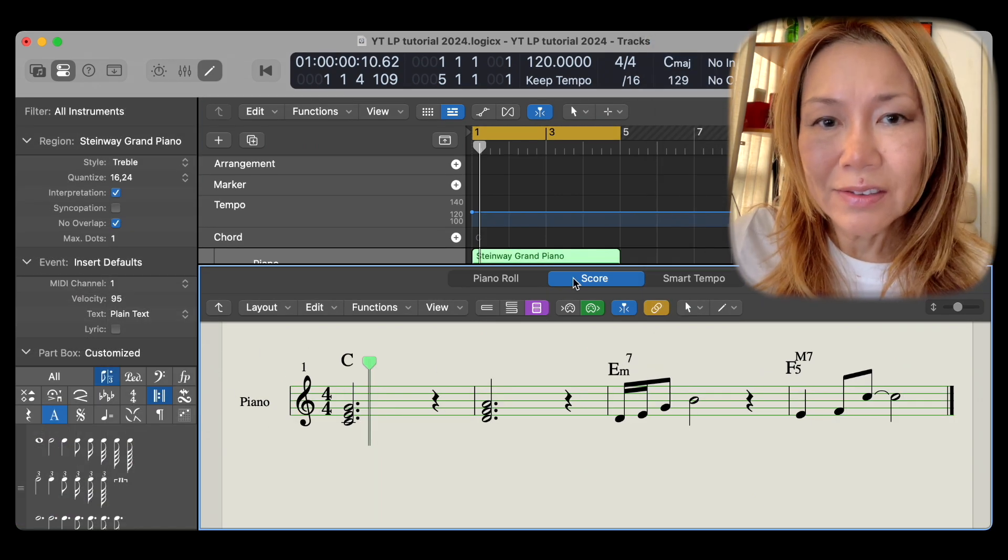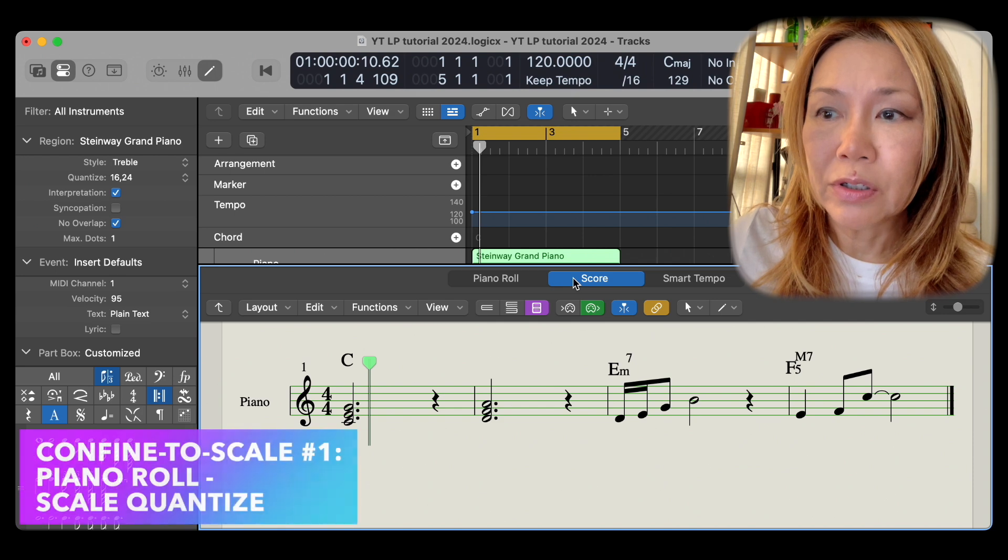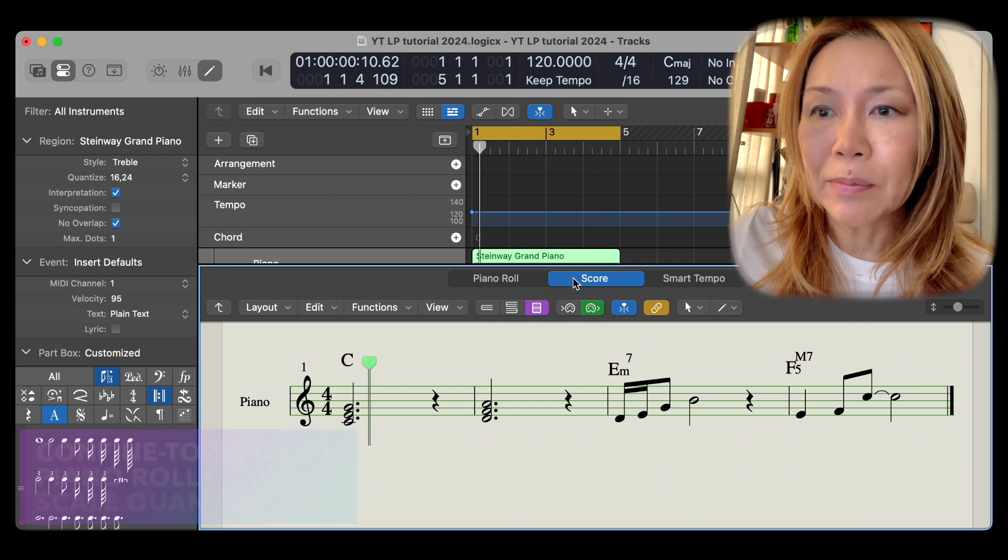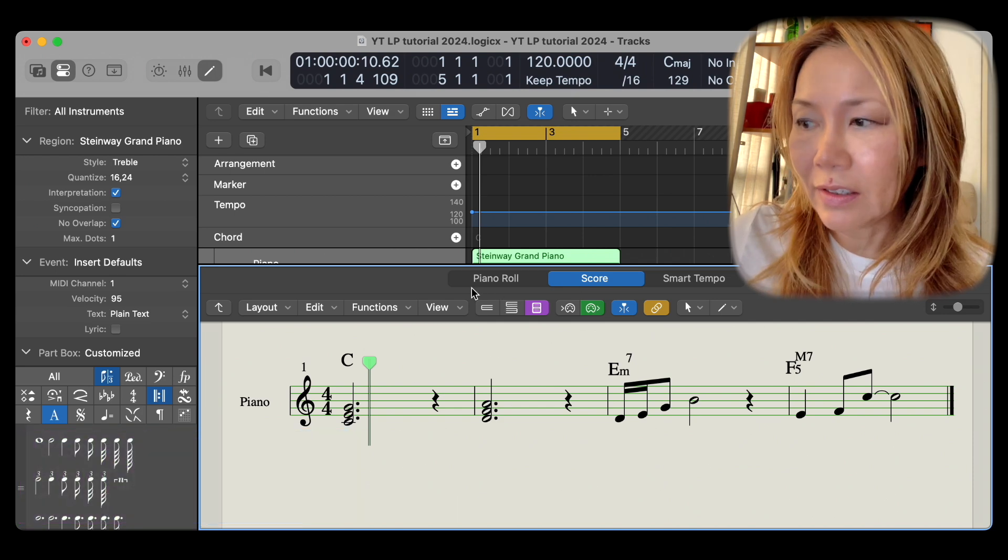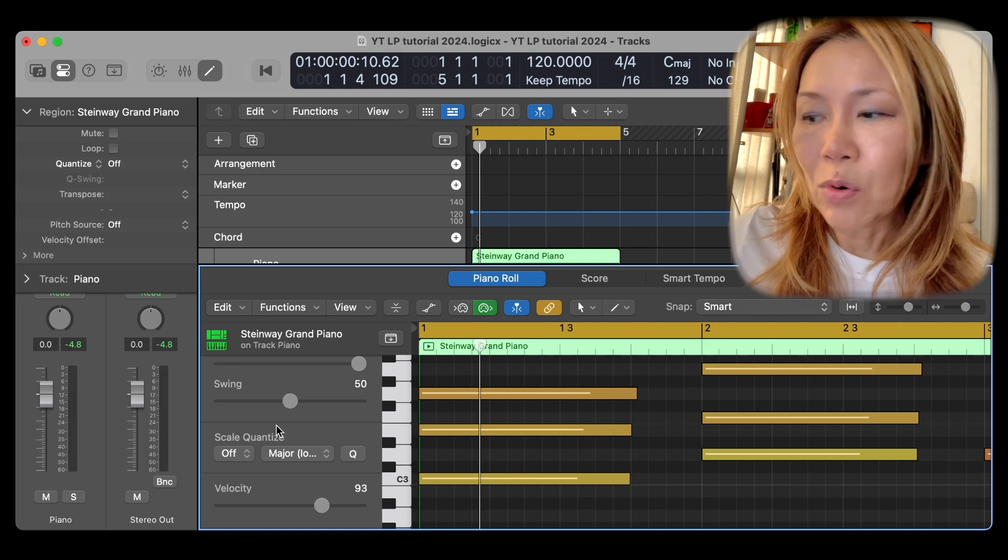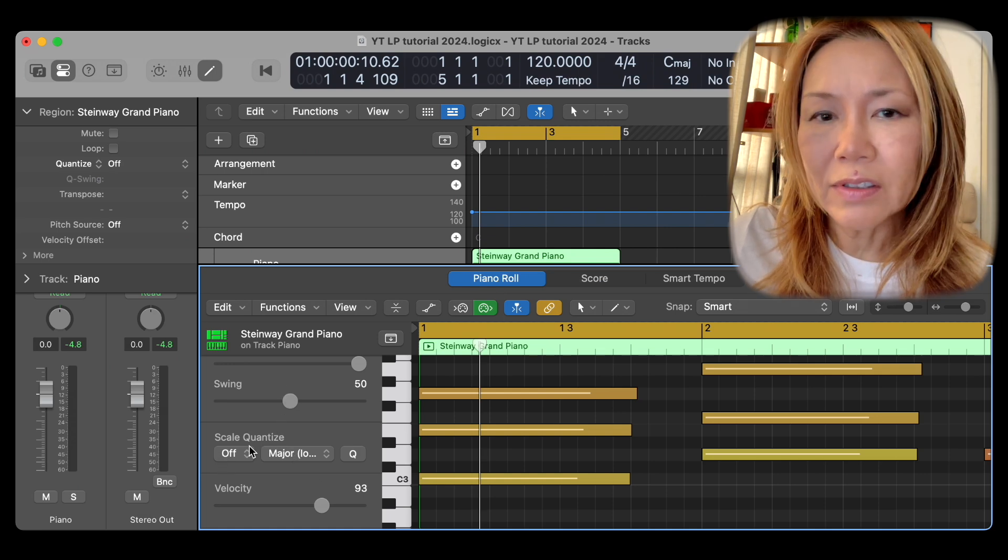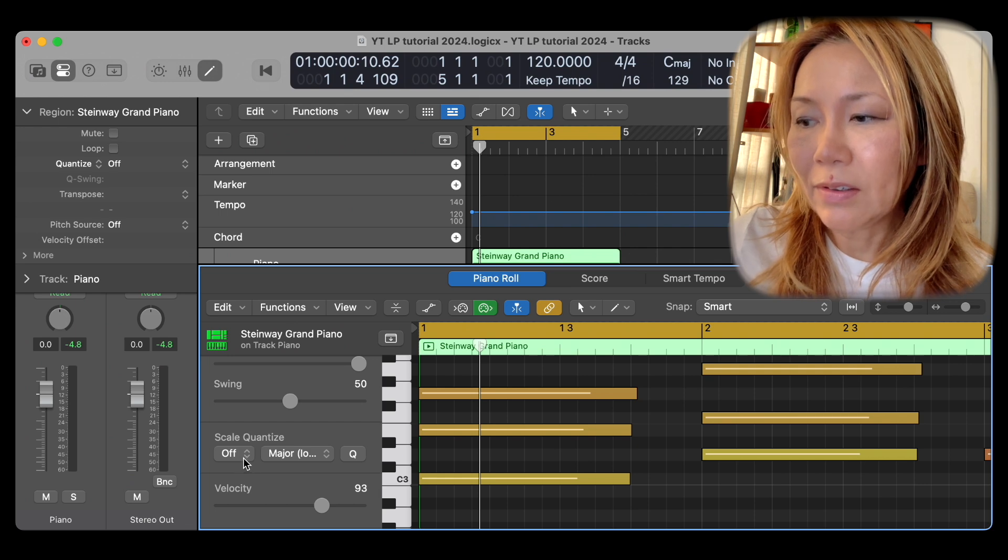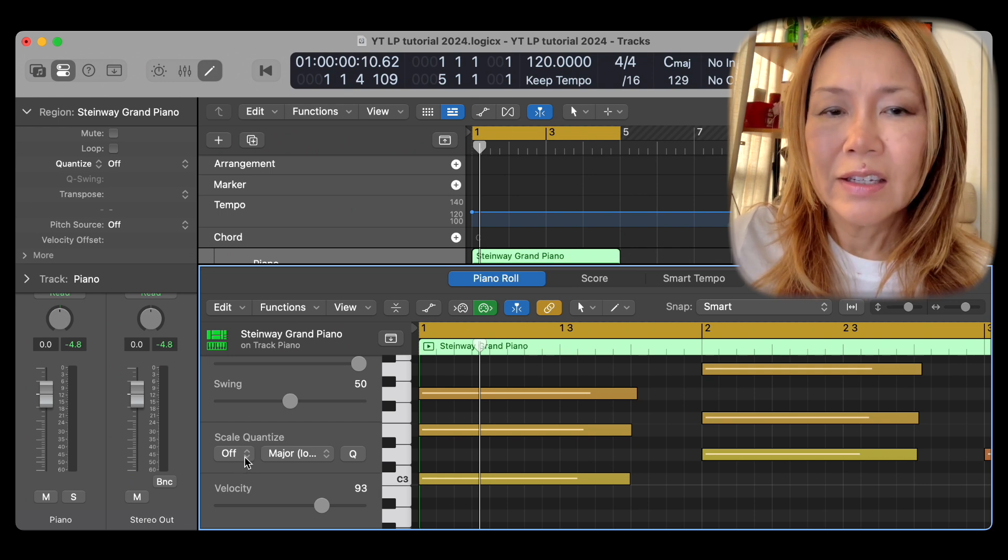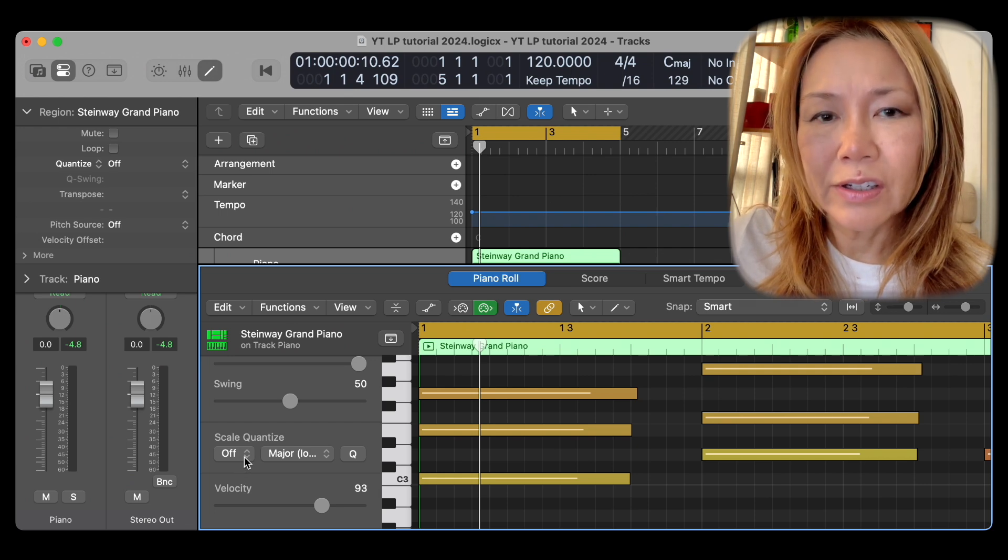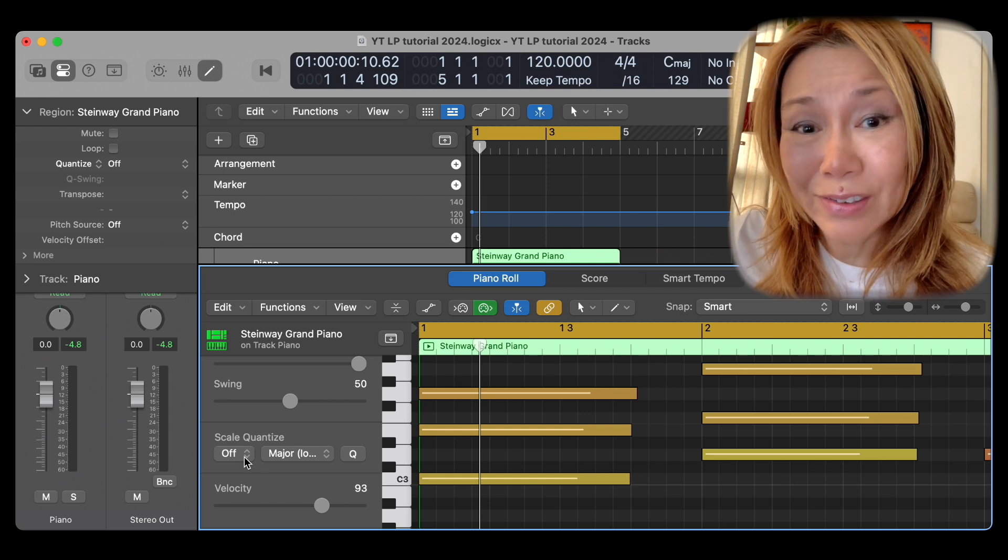Another device that constrains your work to the chosen scale mode appears in the piano roll editor. In the quantization column, look for scale quantize. Here you may select the key and its quality that you'd like your notes confined to.